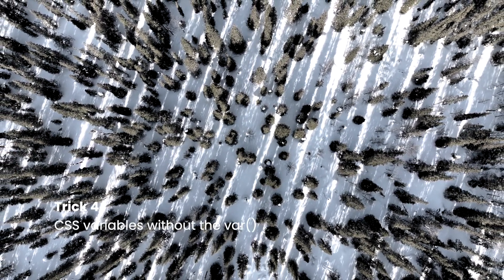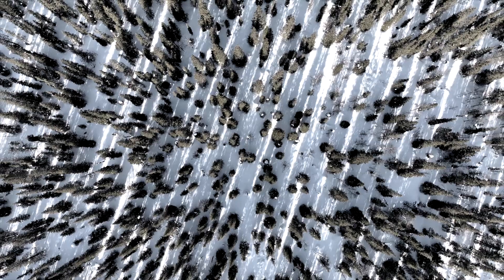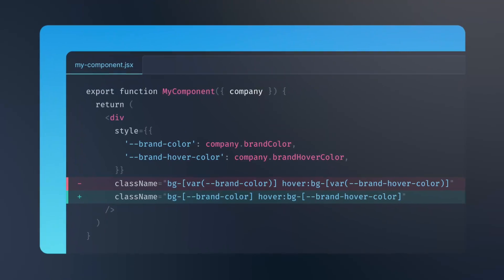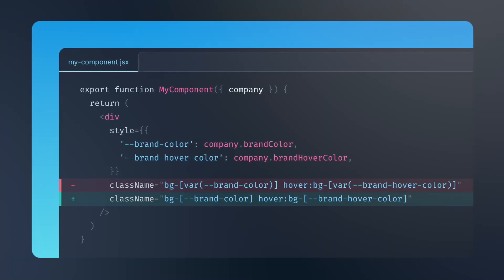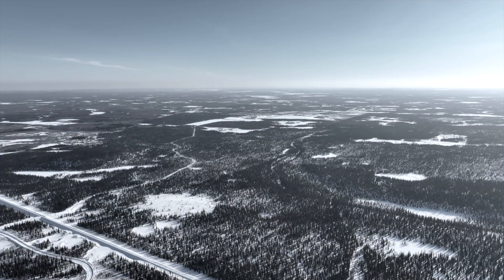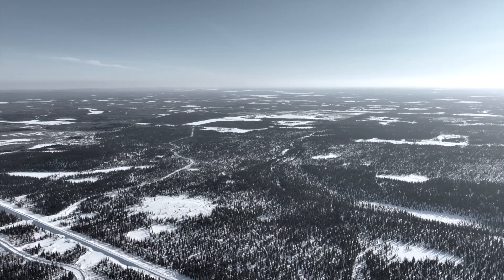CSS Variables Without the Var. In previous versions of Tailwind CSS, you had to use the var function to access a CSS variable as an arbitrary value. But with the latest update, you can now use the CSS variable name directly as an arbitrary value, without the need for the var function. This makes it even easier to work with CSS variables in your code.